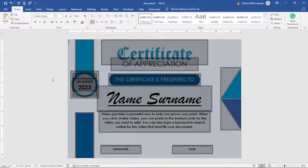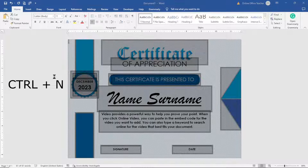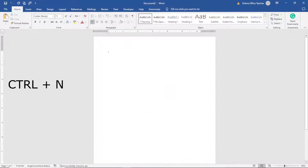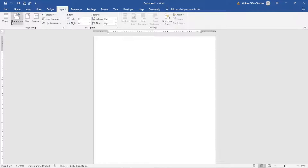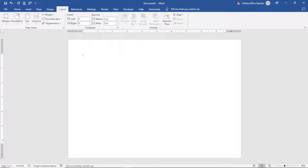Next, open a new document by holding down the Ctrl key and pressing N — that is Ctrl+N. Then go over to Layout, then Orientation, and click on Landscape. The reason is that my certificate is designed in landscape mode. It should be noted that this change is not a requirement.